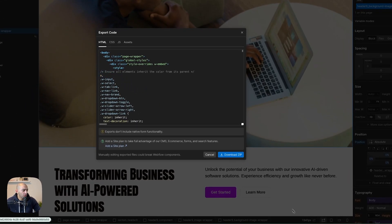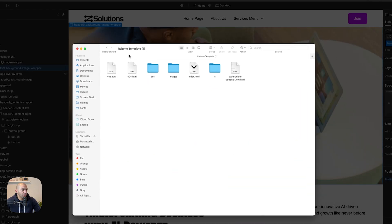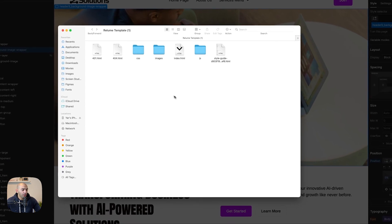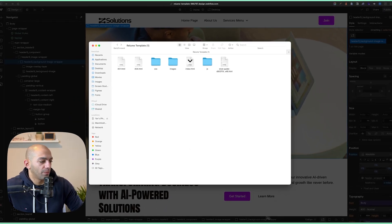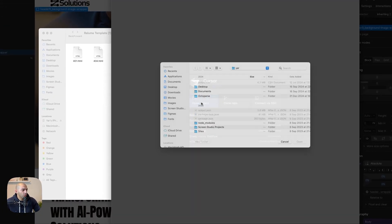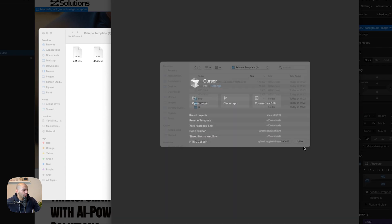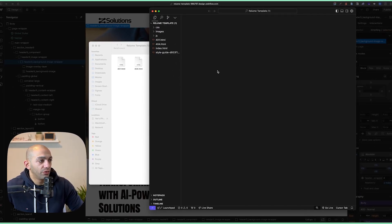I can download the zip and open it. We can see the Reloom template — the 404, 401, the index which is the home page, the style guide, the CSS files, the JavaScript files — everything is here. This is perfect to start my Cursor project. I'll go back to Cursor, open project, and choose the file I just downloaded — Reloom Template One.